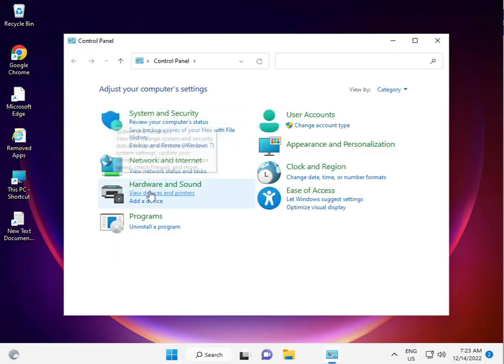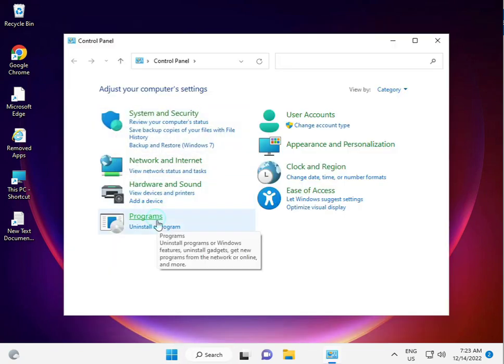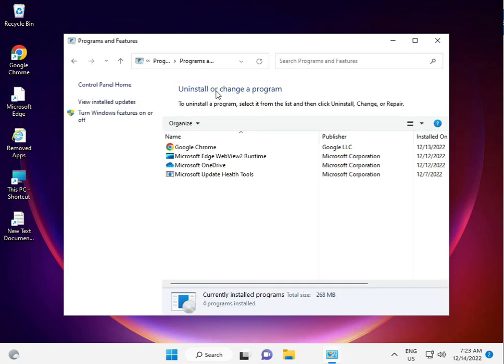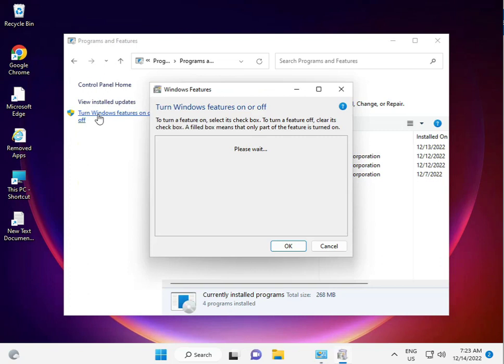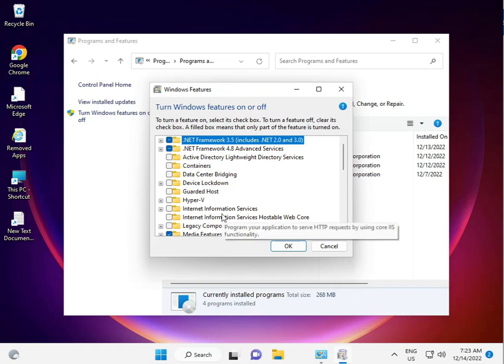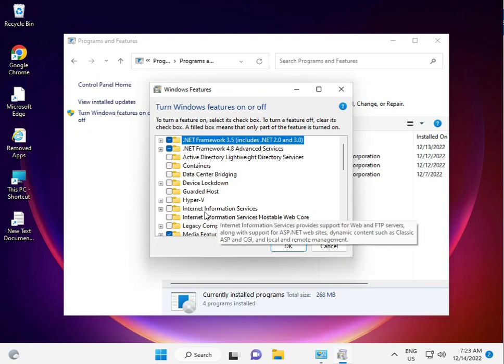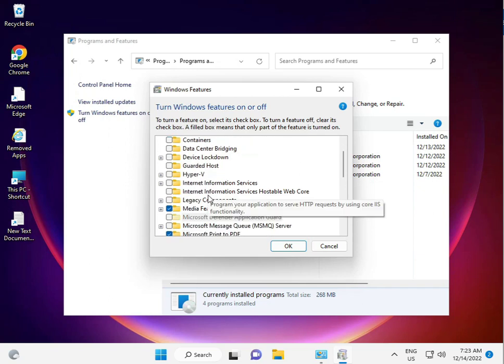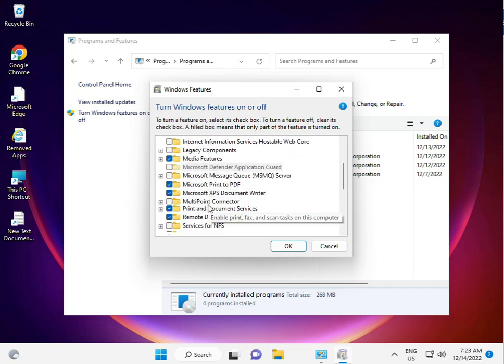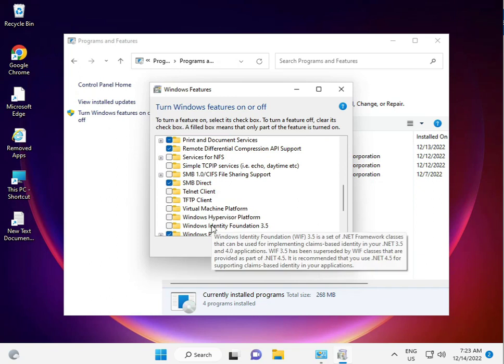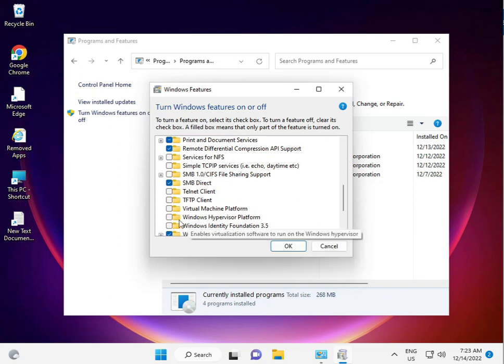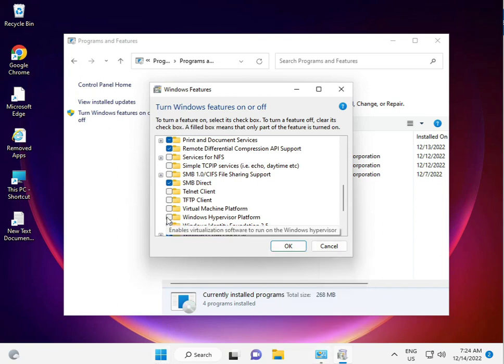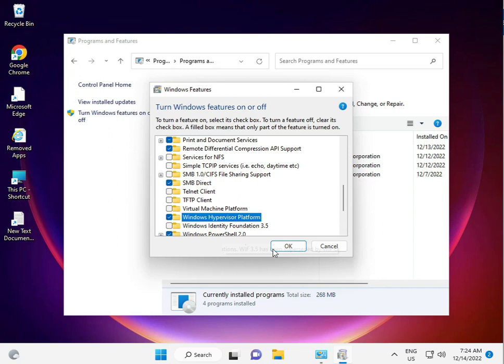Go to Uninstall a Program, then Programs and Features. Turn Windows Features on or off. So guys, you need to enable Windows Hypervisor Platform. Check this one and click OK. Please check it and then OK.